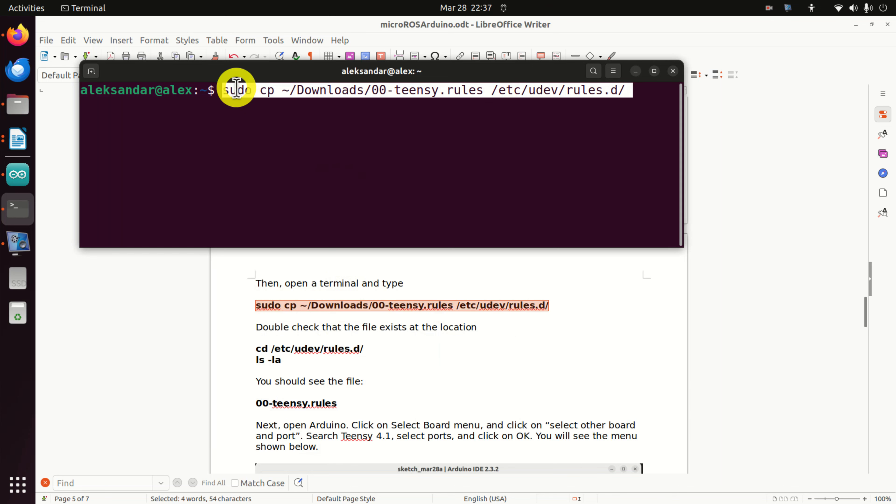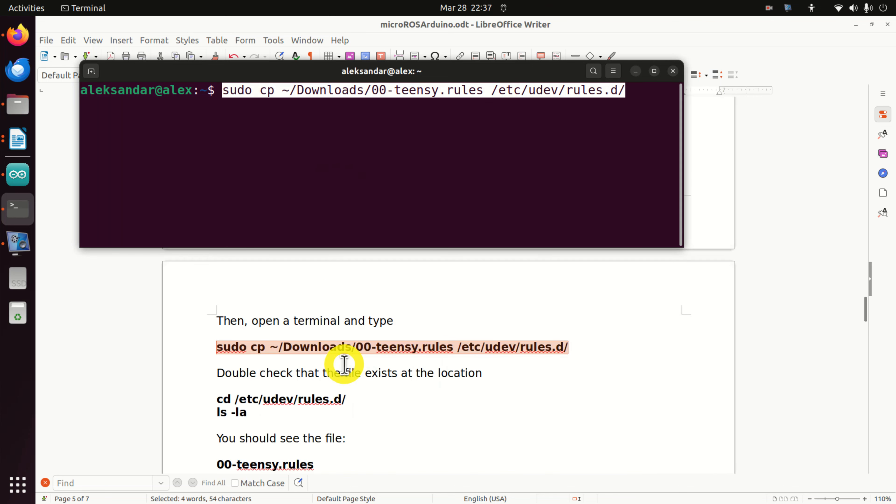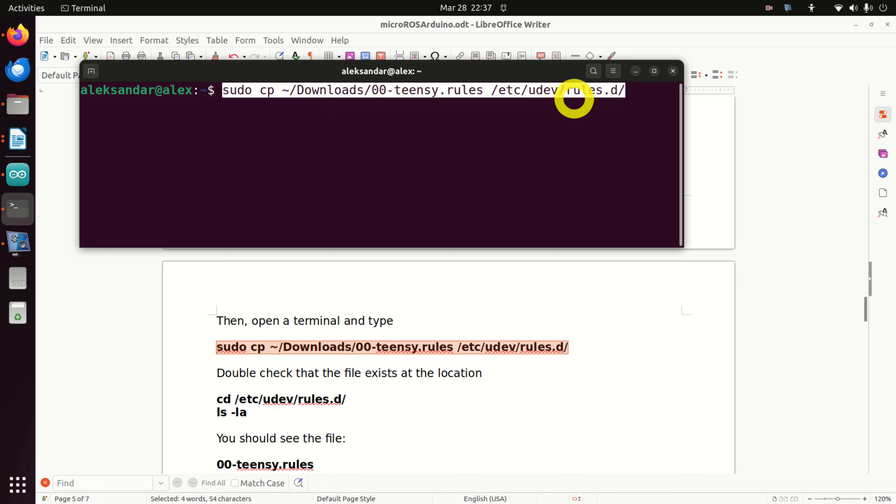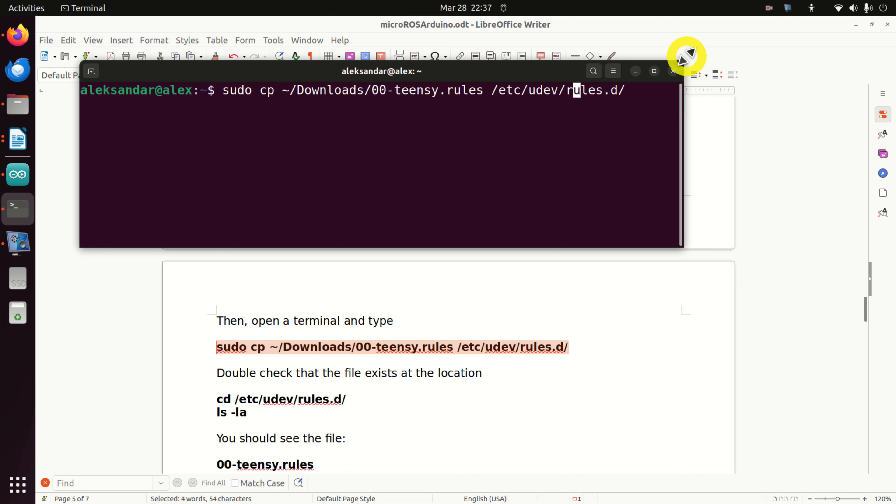This command will copy the file 00-teensy.rules to this folder, etc/udev/rules.d. Enter your password.